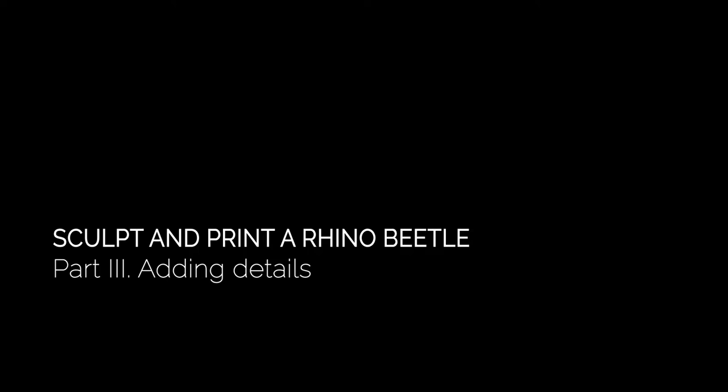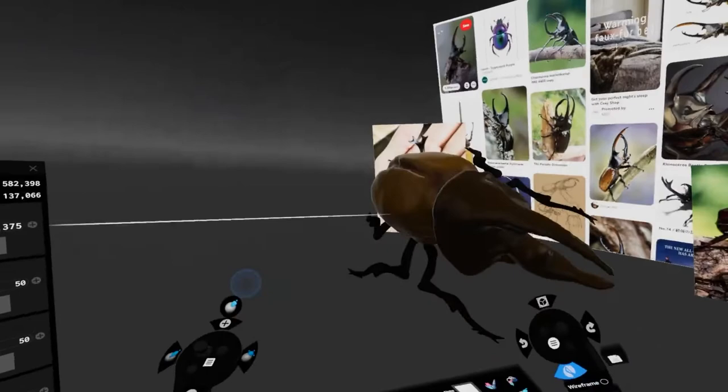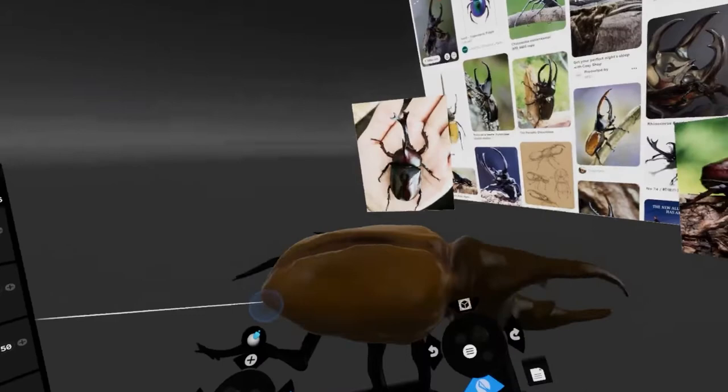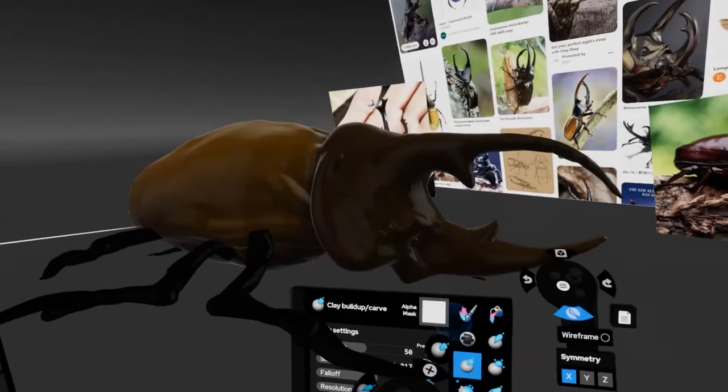So the next thing I want to do is start moving into detailing. We've got a block out, we're quite happy with the overall shape. The primary forms are all there. Now what we want to do is start thinking about areas like the face and the overall look and feel of the character or the creature in this case.